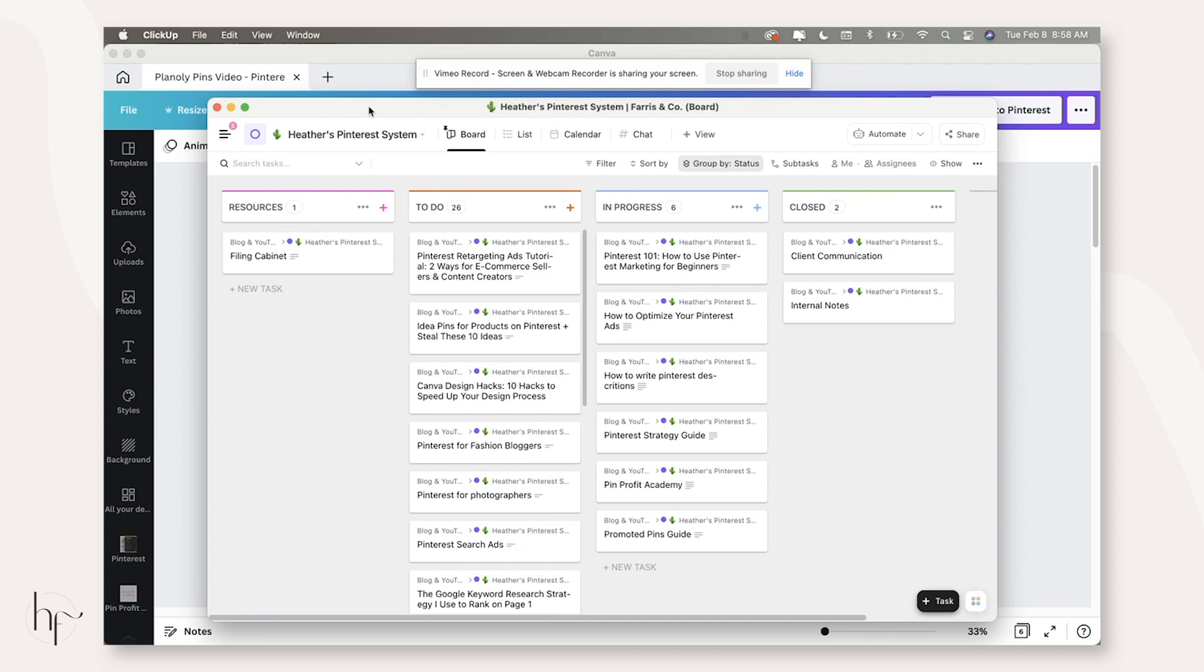So pause this video and go create your list of pins that you're going to work with me on and get your title, description and pin URL completed. And in your ClickUp list, like I have here.